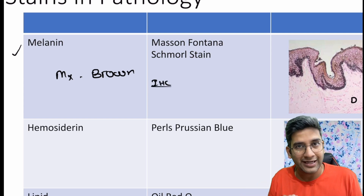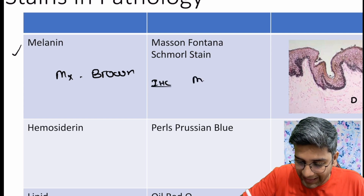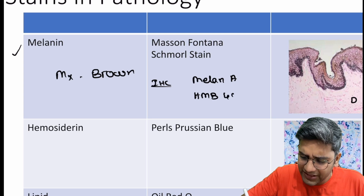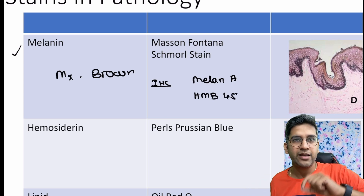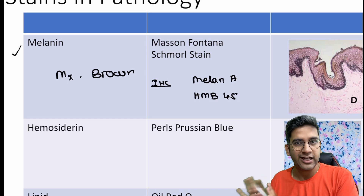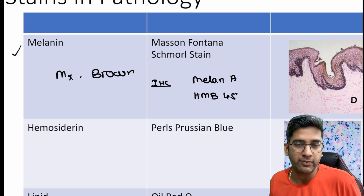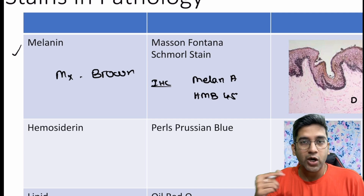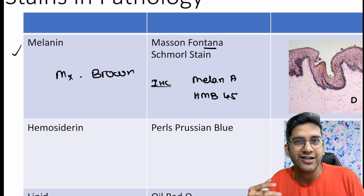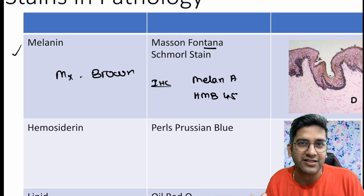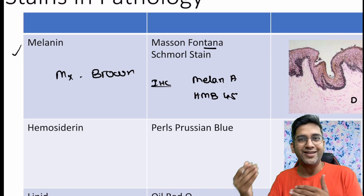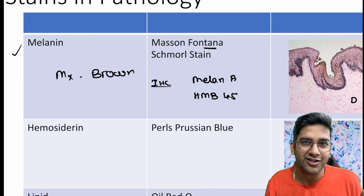There are also immunohistochemistries useful for melanin and melanocytes. We have Melan-A — as the name says — and HMB-45. HMB stands for Human Melanin Black. HMB-45 and Melan-A are immunohistochemistries, not normal stains. As for remembering Mason-Fontana, think of 'tan' — melanin tan. Otherwise, just remember it by reading it again and again: Mason-Fontana is the stain for melanin.